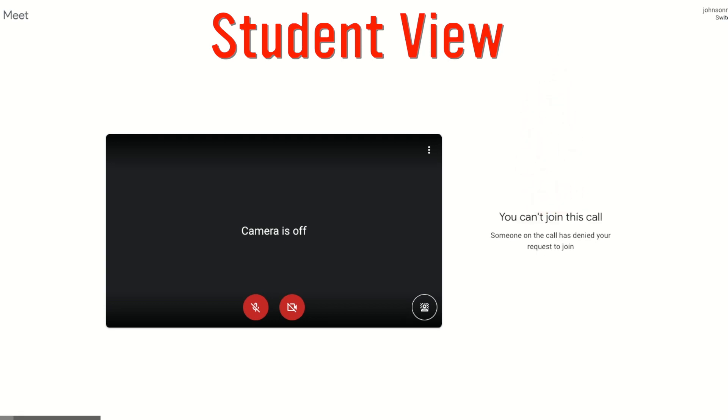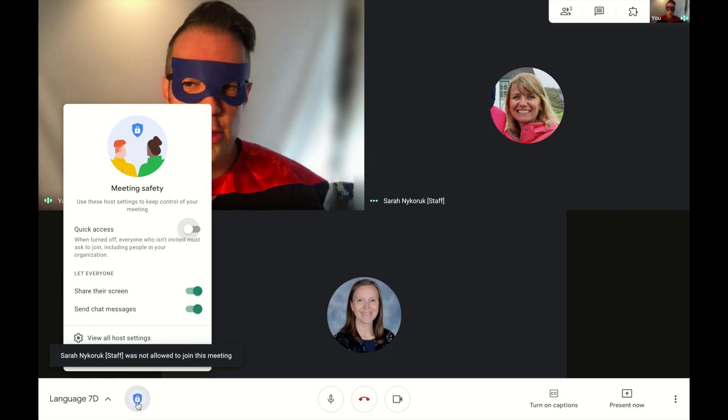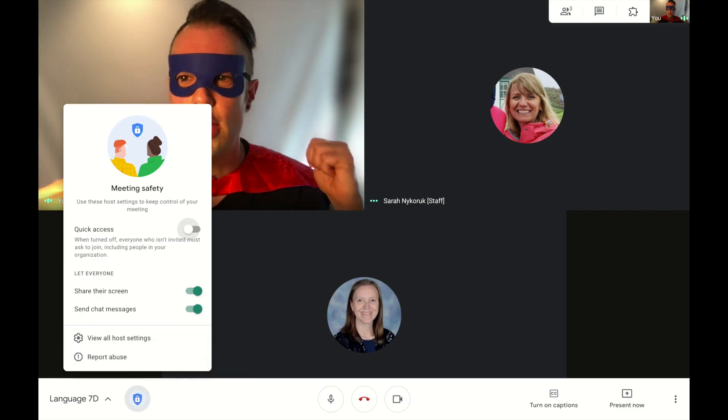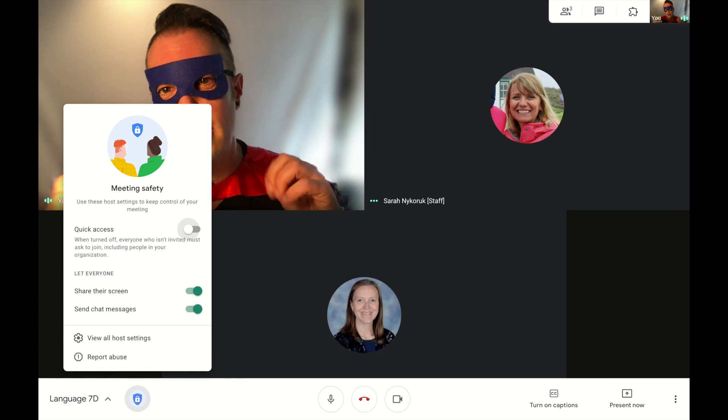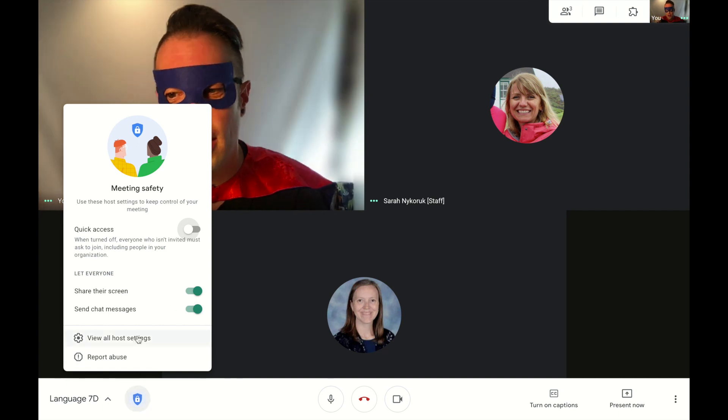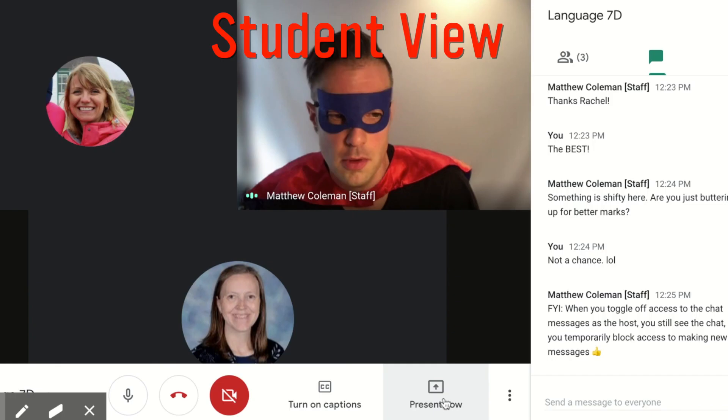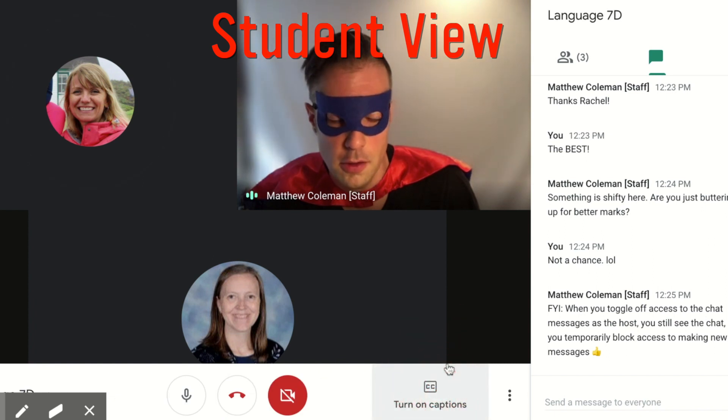Also, within those controls, once you have that community in your class, you have the ability to turn off the share screen. If you don't need them to share their screen, they don't need to have that option all the time.